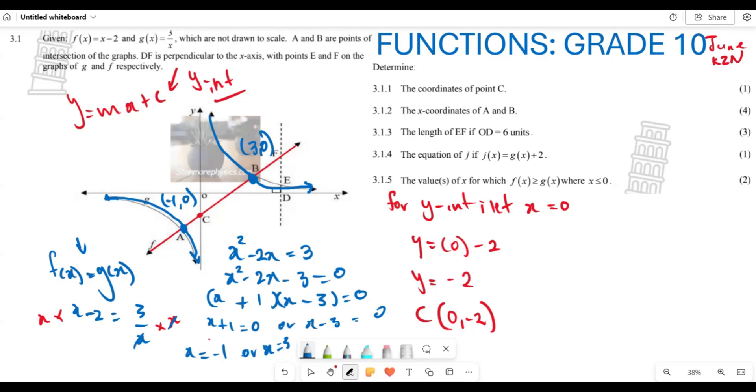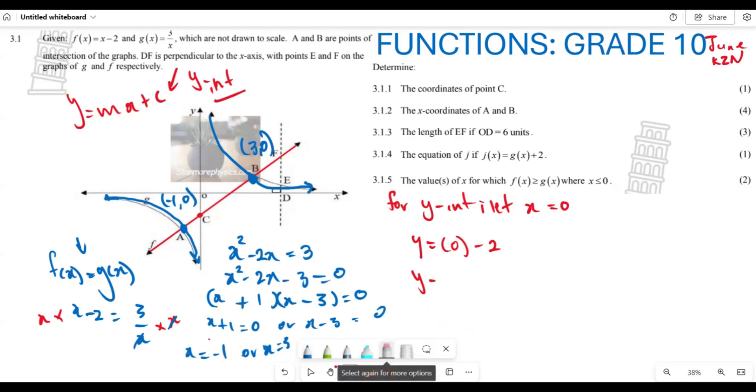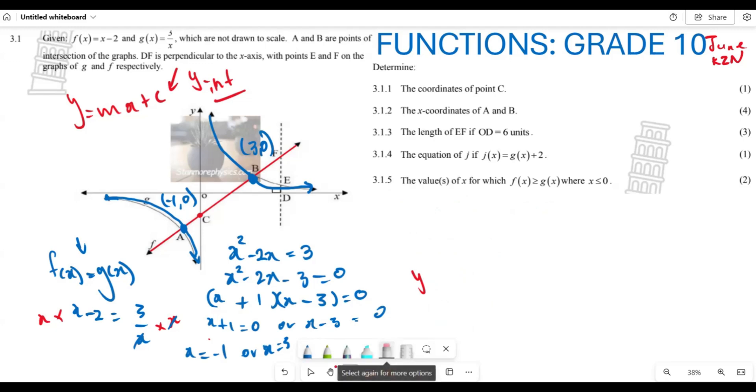Therefore the coordinates of A are (-1, 0) and the coordinates of B are (3, 0).